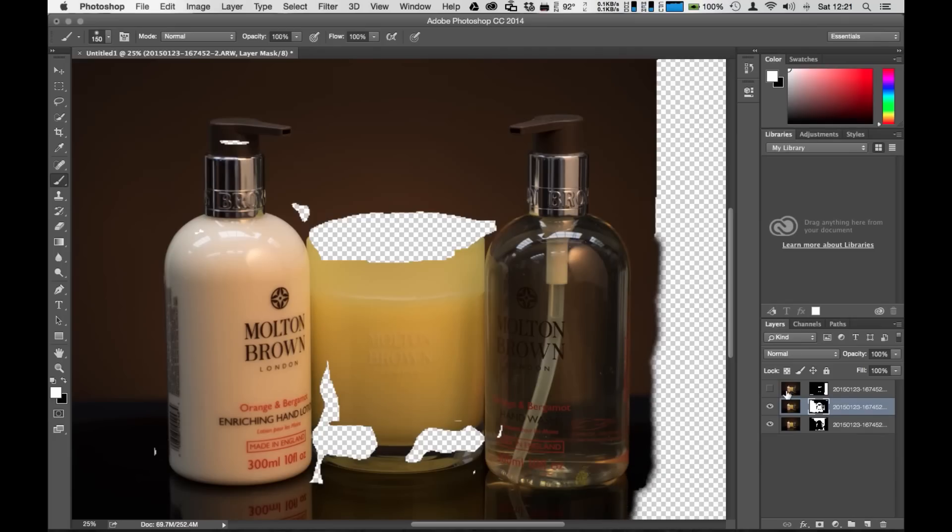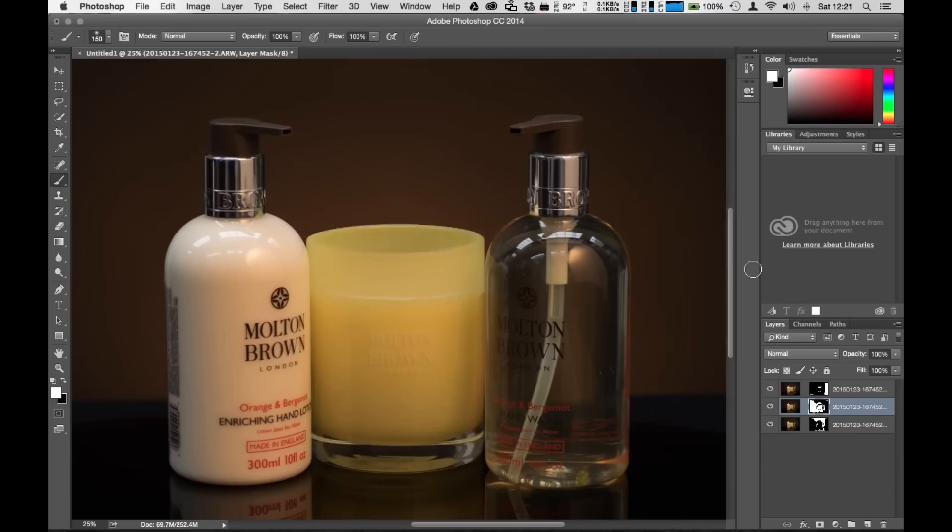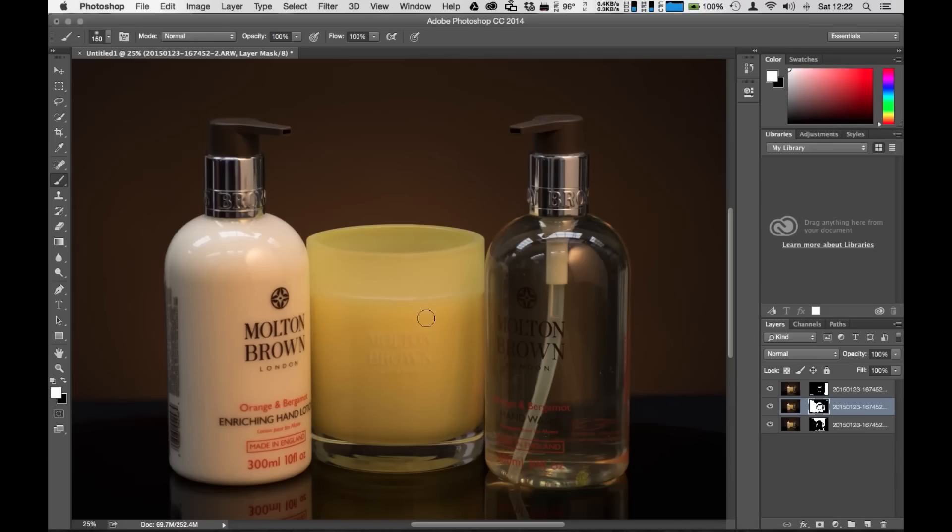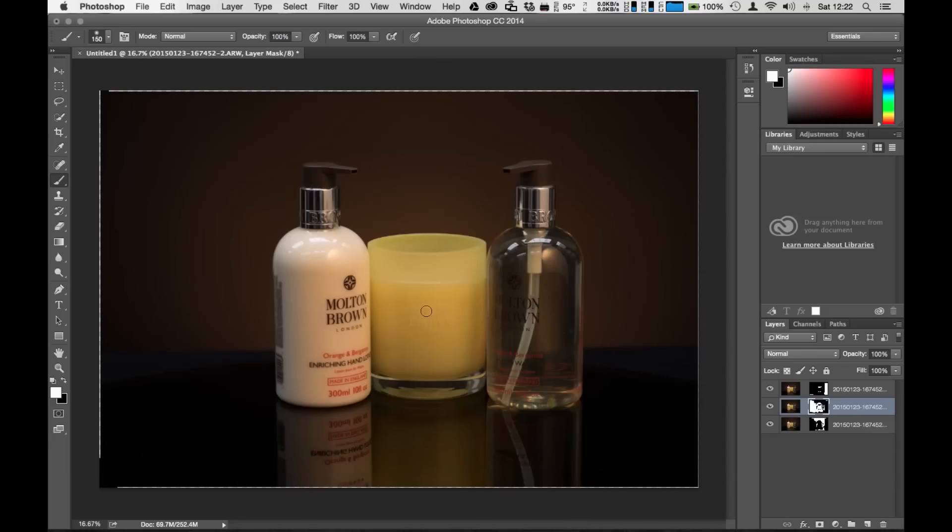Once that's done you can turn things back on and then you can see whether or not that worked out. So there you go we have all the images combined now. We've made any adjustments that we made and this should make our completed image.